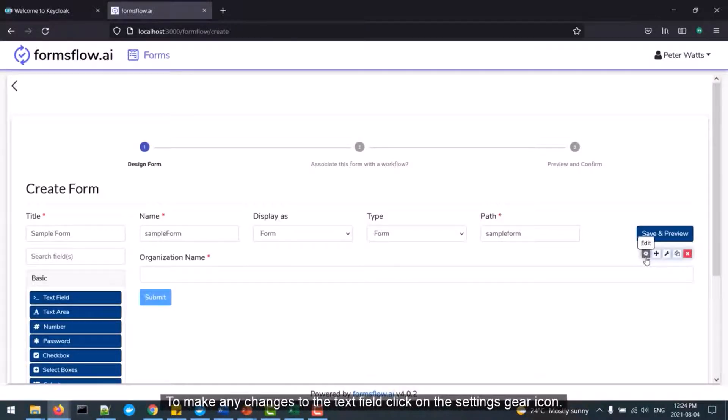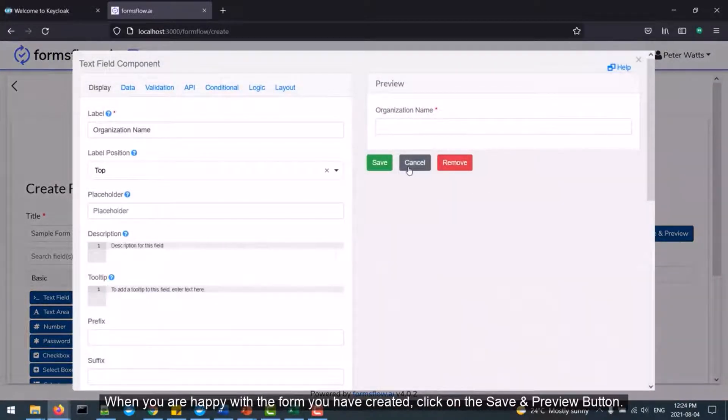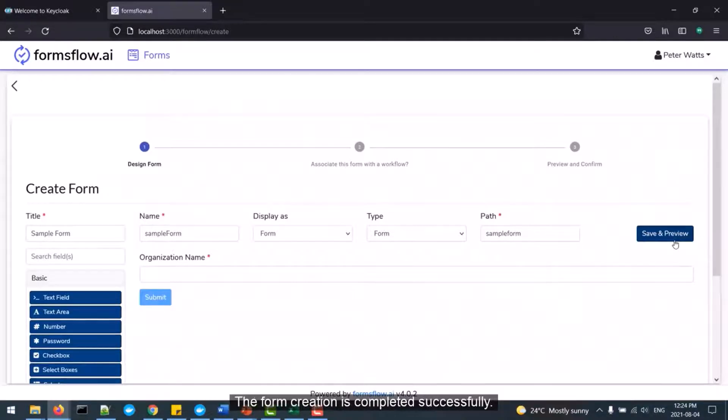To make any changes to the text field, click on the Settings gear icon. When you are happy with the form you have created, click on the Save and Preview button.